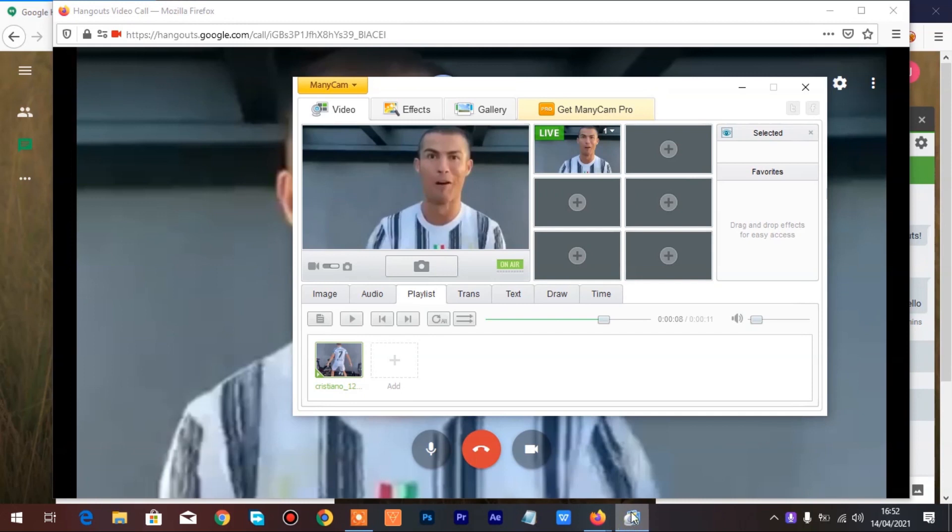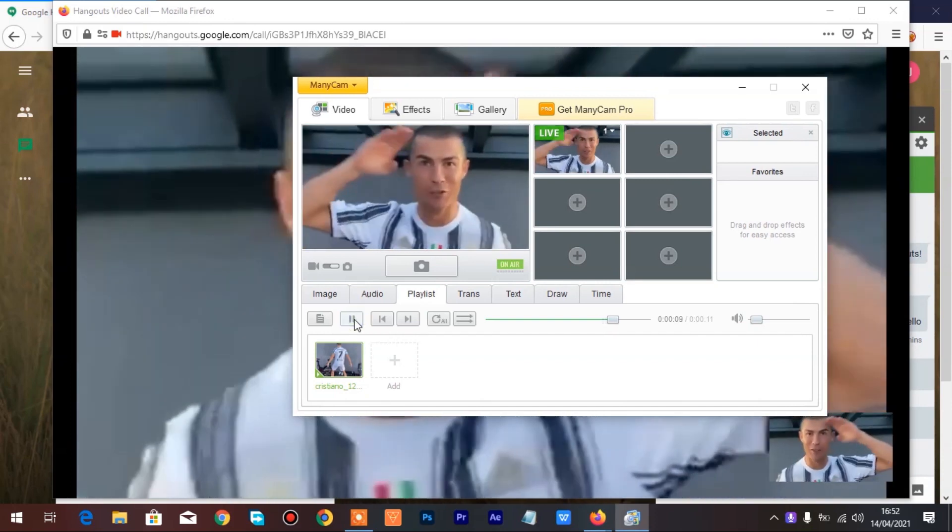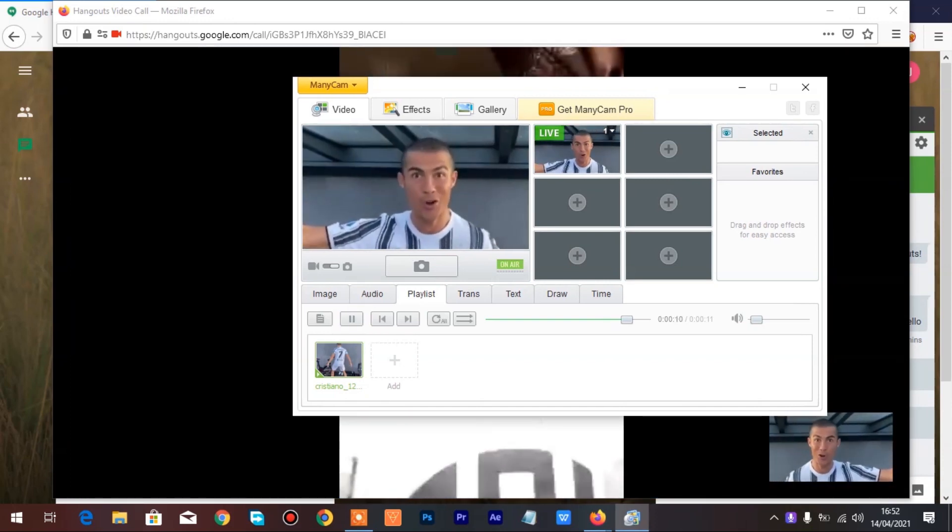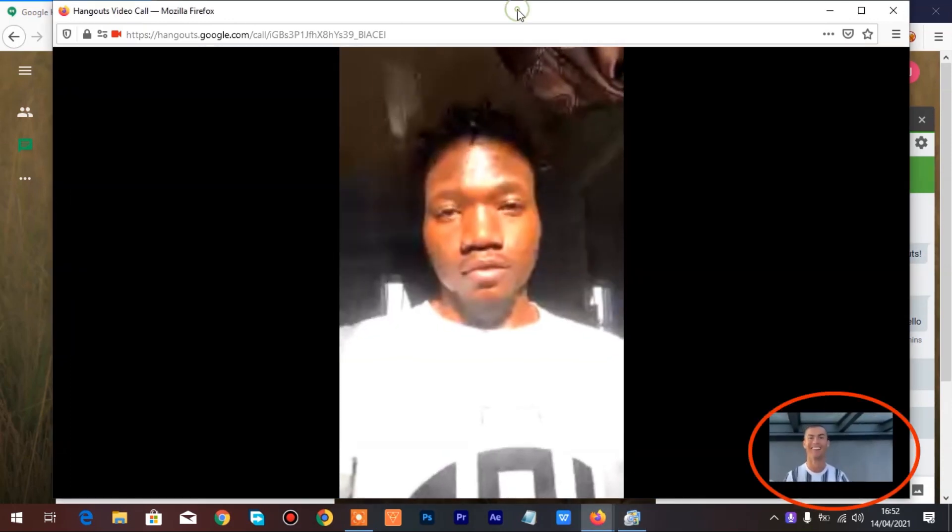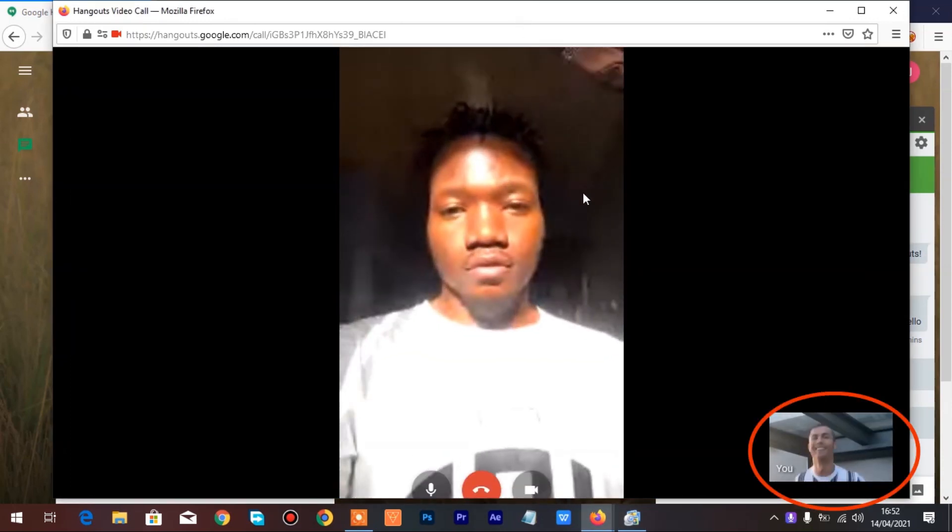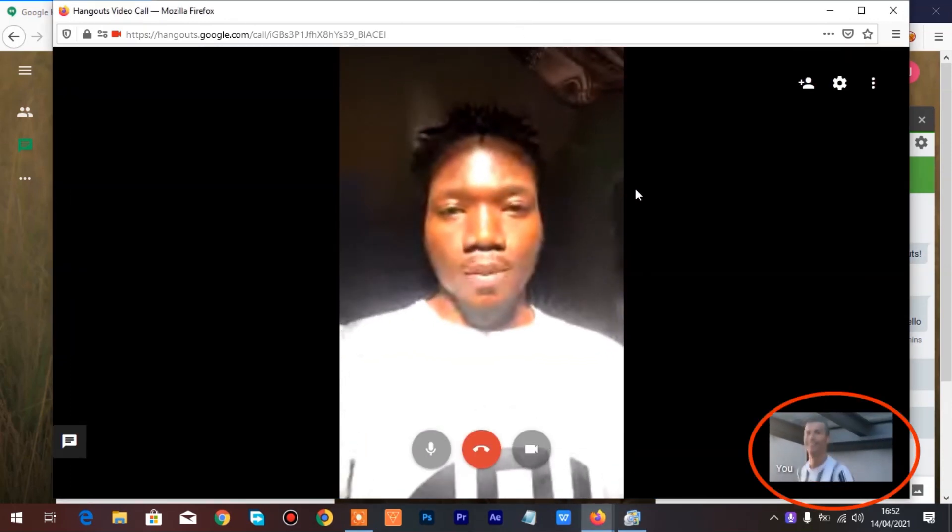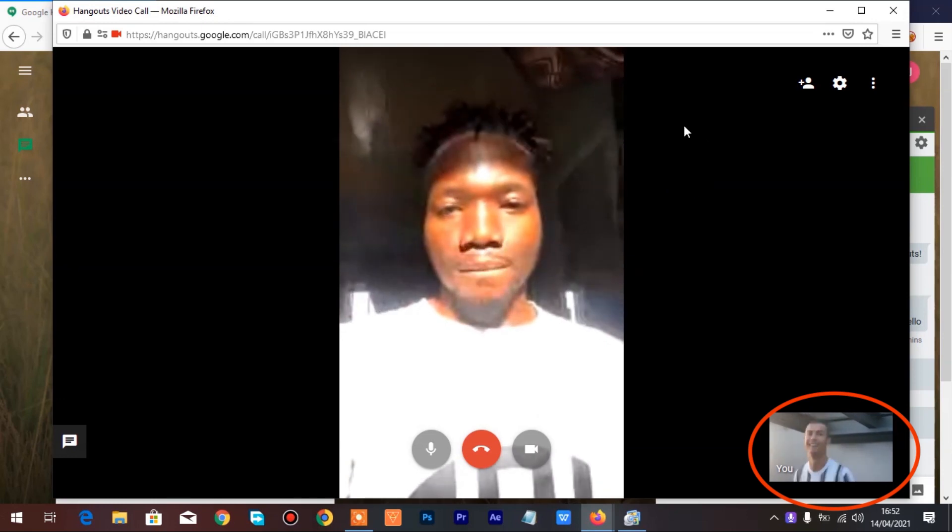Go back to ManyCam and play the video. That's it, the video call is connected.